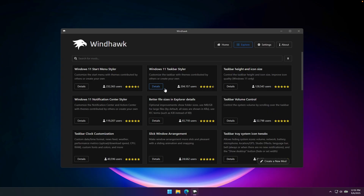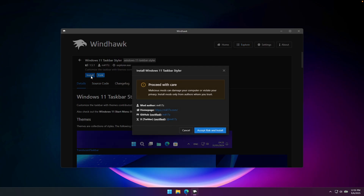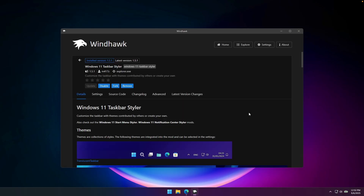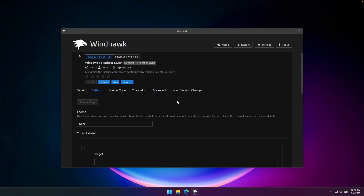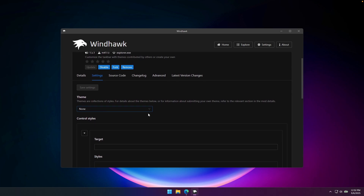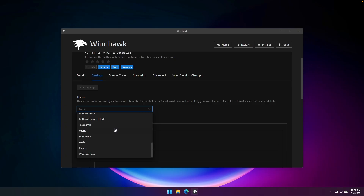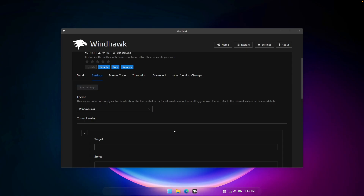Click on Details, then click Install, then Accept Risk and Install. Once it's installed, go to Settings and scroll down to find the Theme Options. Click on it and you'll see a dropdown — scroll down until you see the last option called Windows Glass. Click on it and then click Save Settings.